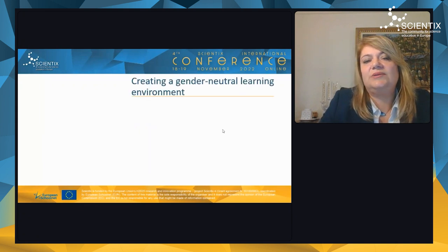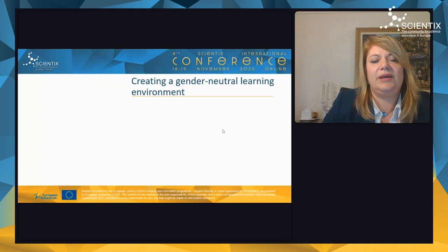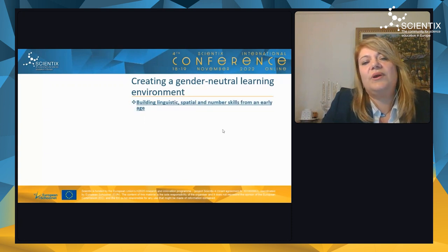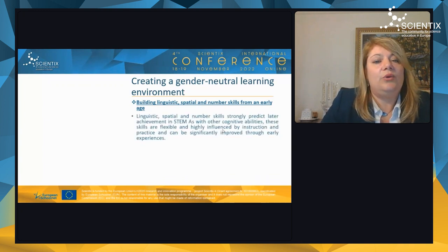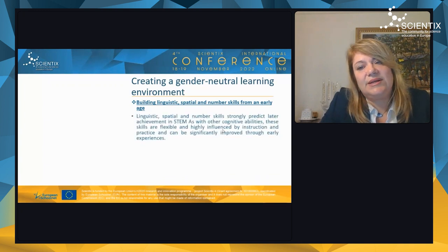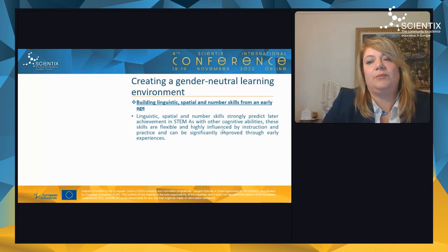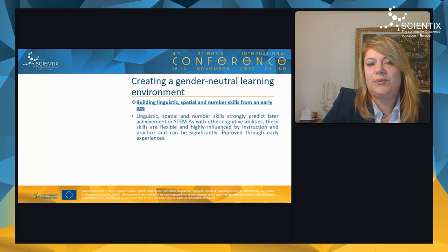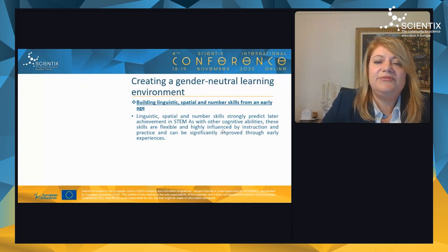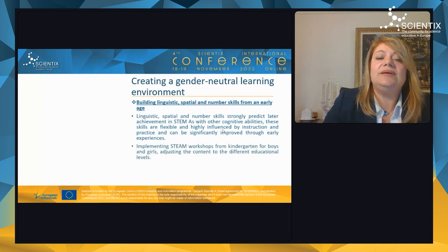The second part of the presentation addresses how to create a gender-neutral learning environment. First, we can build linguistic, spatial, and number skills from an early age. These skills strongly predict later achievement in STEM and, like other cognitive abilities, are flexible and highly influenced by instruction, practice, and early experiences.